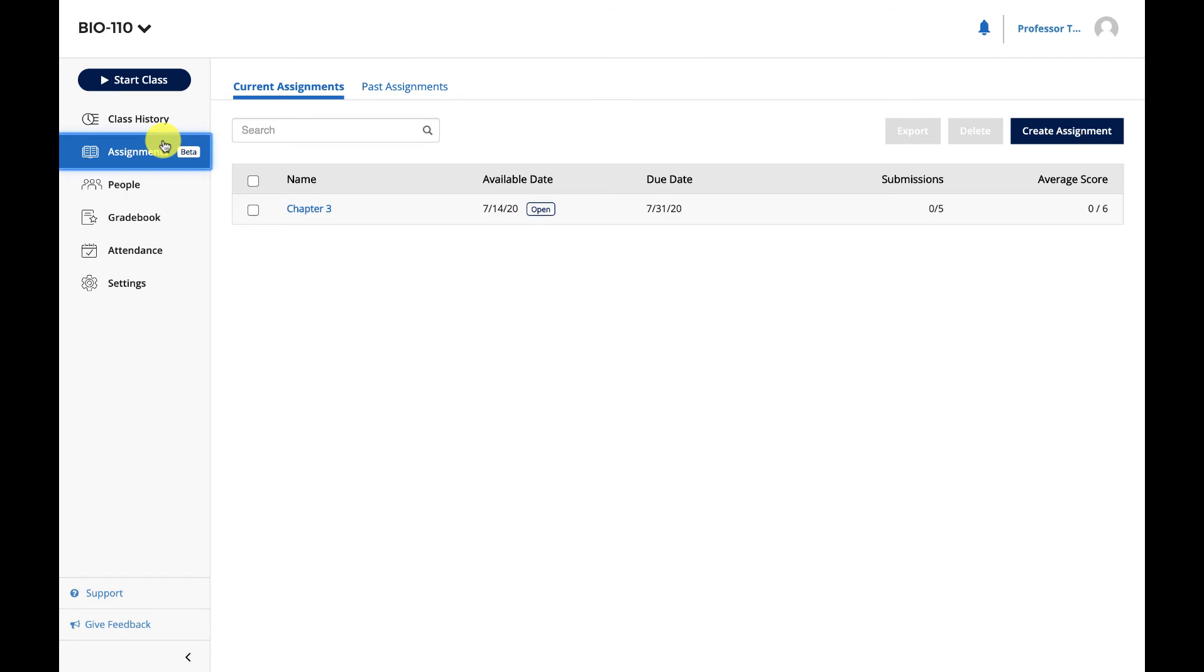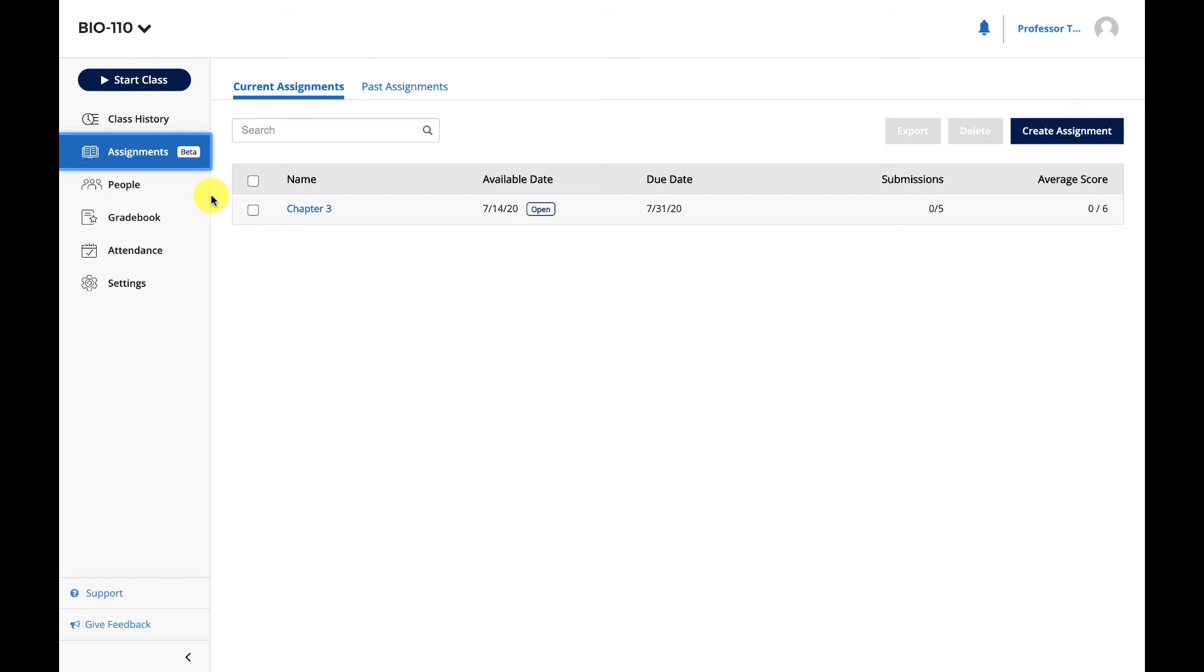The assignment you just created now appears in the Current Assignments tab of your Assignments page. You'll use this page to track student progress on your assignment. Click on the assignment name to view and edit the assignment or manage grades.